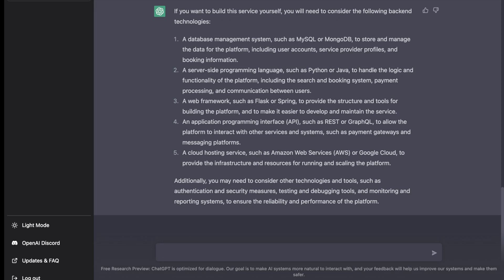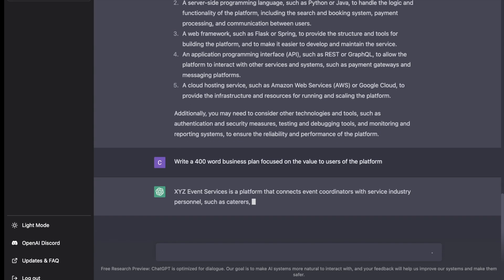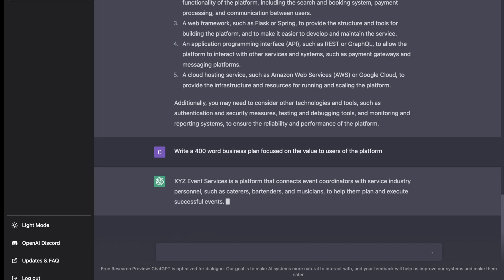The next thing we're going to do is let's have ChatGPT write us a business plan so that we kind of know where to start with this.